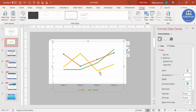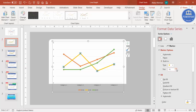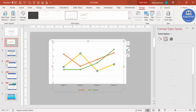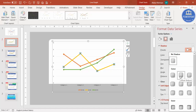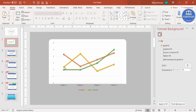You can see the markers here. Click on a marker, go to Marker Options — by default it is Automatic — change it to Built-in and increase the size to 10. Do the same for the other series: Built-in, size 10 for each. Apart from this, go to Effects and give a shadow effect — I'm selecting Bottom. You can press F4 to repeat the action for the remaining series.